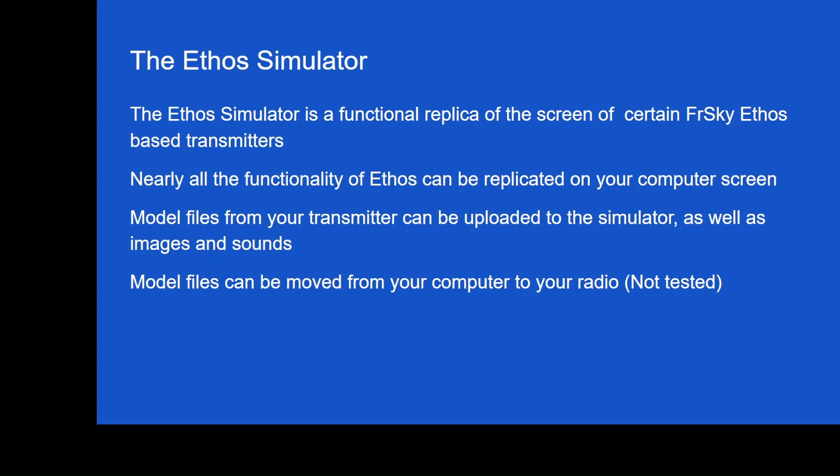Model files from your transmitter can be uploaded to the simulator as well as images and sounds. So that's another important point. When people will have an issue with a model file or I think they might have some kind of problem, I just ask them to send me a model file and they'll email it over to me and I will open it up. And I'll open it in simulator simply because I can look at it in the simulator on a nice big screen, as opposed to a small transmitter screen. It's just great. You can also have images and sound files as well in there.